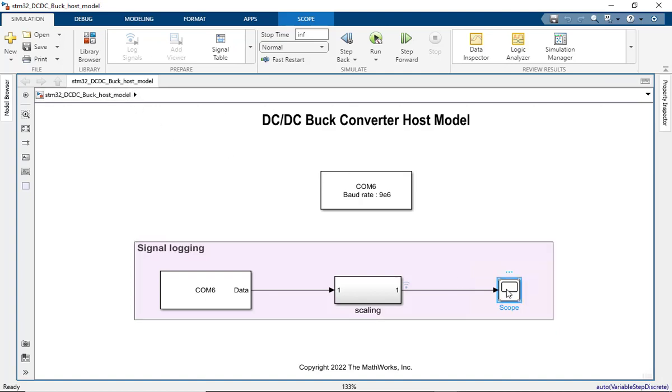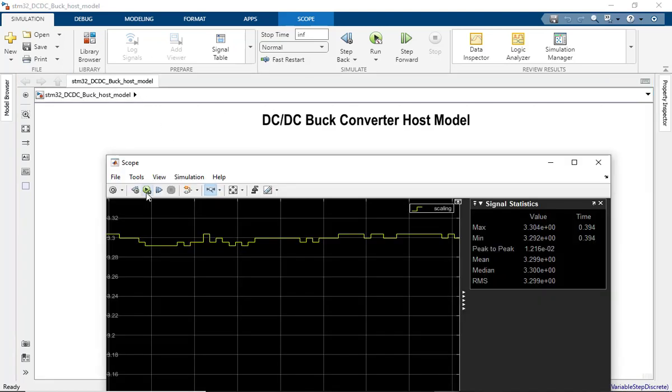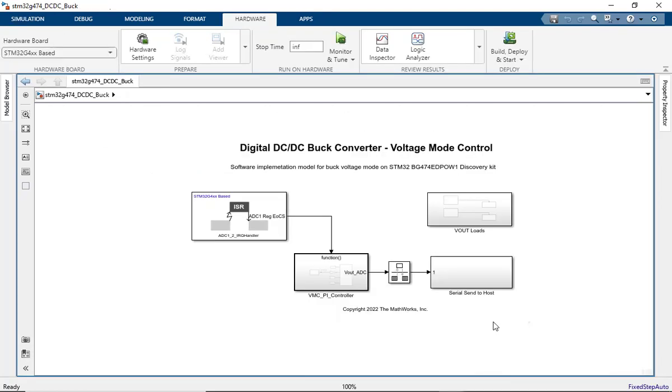After the target model is successfully deployed, open the host model and double-click on the scope, hit the run button and stop. You should be able to see that the output voltage is now being regulated at the setpoint voltage of 3.3 volts. The onboard joystick can be used to partially or fully enable the embedded loads on the discovery kit. This will enable the user to analyze the impact of the load variation on the output voltage regulation.